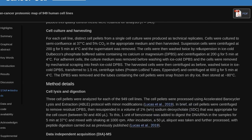For each cell line, distinct cell pellets from a single cell culture were produced as technical replicates. Cells were cultured to semi-confluence at 37°C and 5% CO2 in the appropriate medium and then harvested. Suspension cells were centrifuged at 200×g for 5 minutes and the supernatant removed. The cells were then washed twice by resuspension in ice-cold Dulbecco's PBS containing no calcium or magnesium, and centrifuged at 200×g for 5 minutes at 4°C. Harvested cells were centrifuged, washed twice in ice-cold PBS, transferred to 1.5 mL protein lo-bind centrifuge tubes (Eppendorf), centrifuged at 600×g for 5 minutes at 4°C, then snap frozen on dry ice and stored at −80°C.